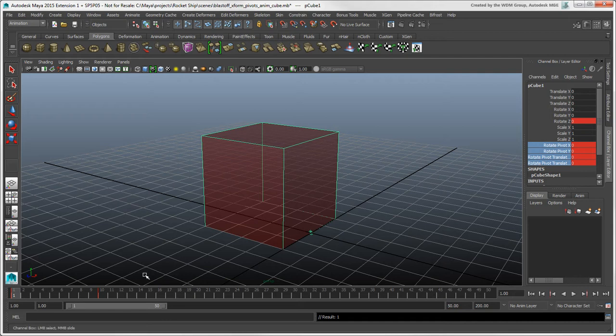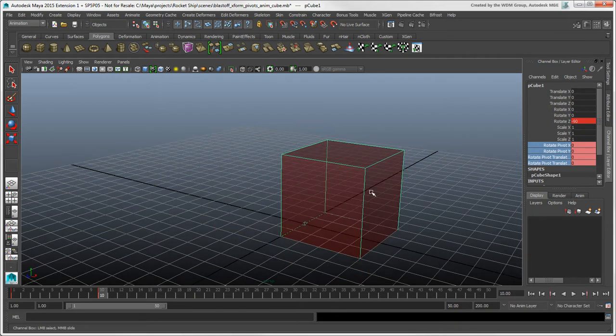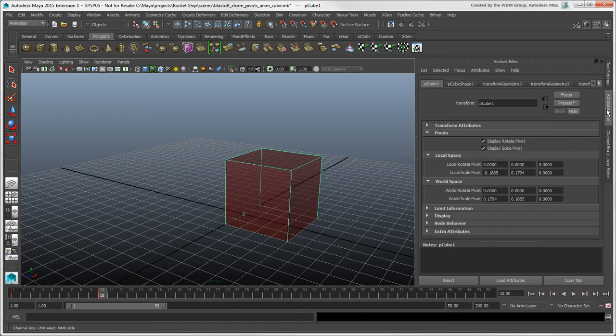At the next keyframe, open the Attribute Editor and set the World Rotate Pivot value so that it lines up with the edge of the cube. This moves the pivot in global space.